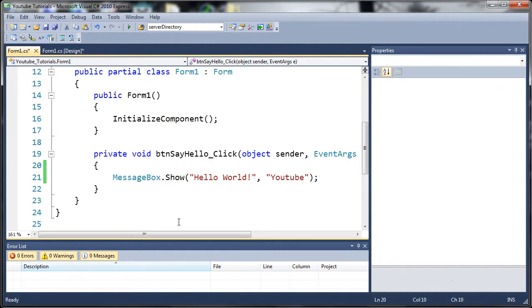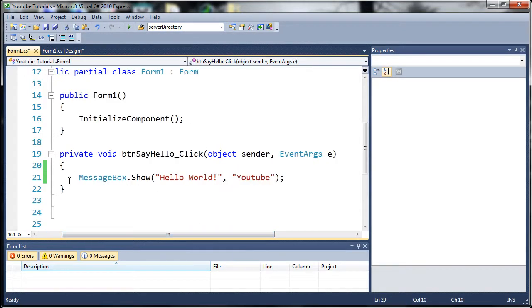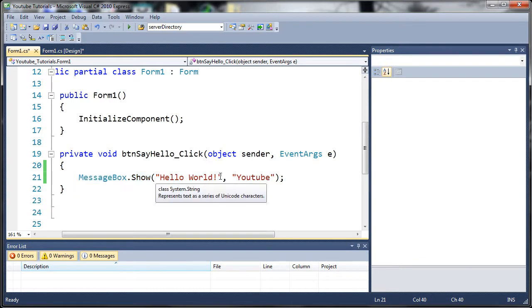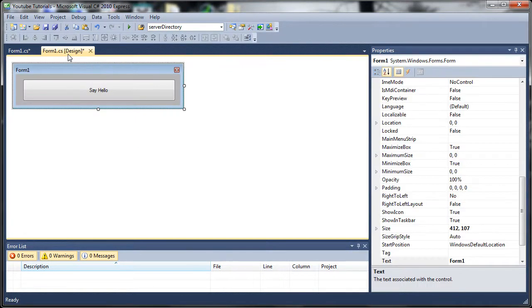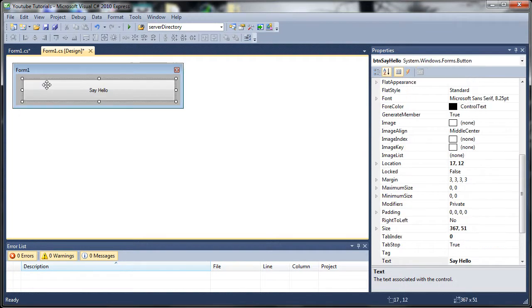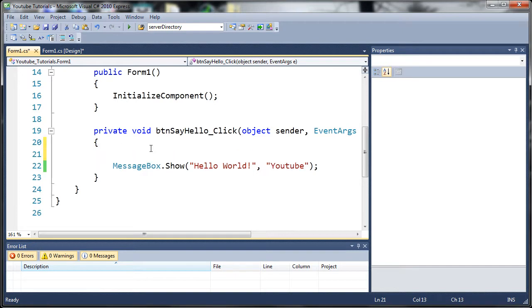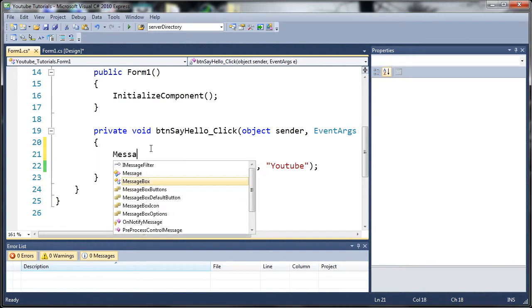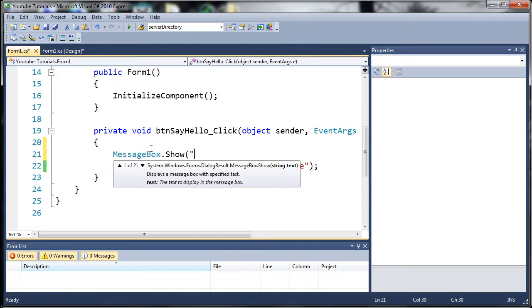Now you can see here we've got our MessageBox.Show and it's got our message and our title. Now there's a whole bunch of different message boxes that you can make and I'm going to go over those so you can see what you can make with your message boxes. So whenever the person clicks say hello it's going to run this code. So let's just go ahead and type MessageBox.Show and we'll just say this is a bare message box.